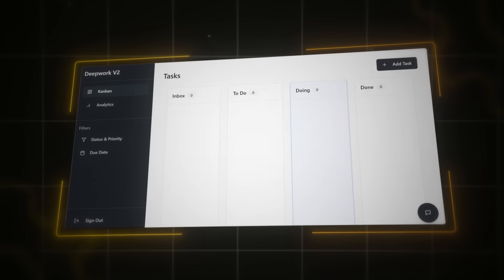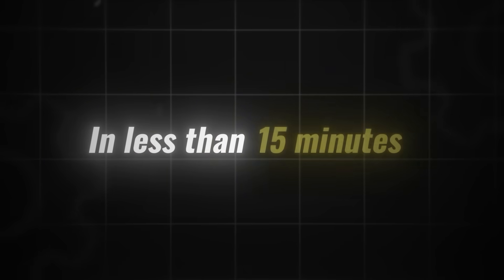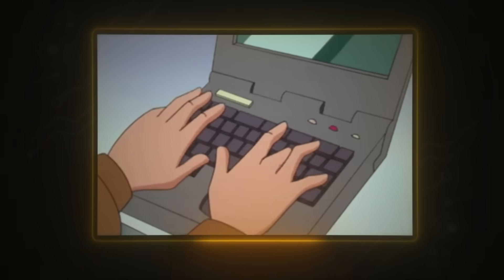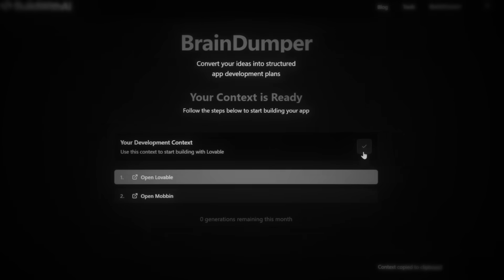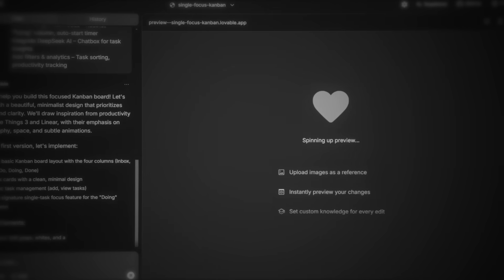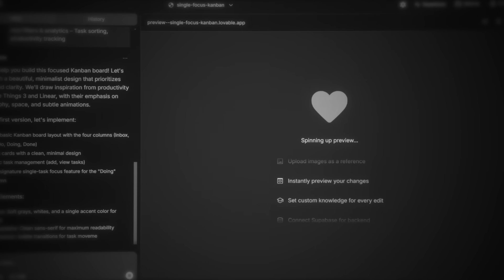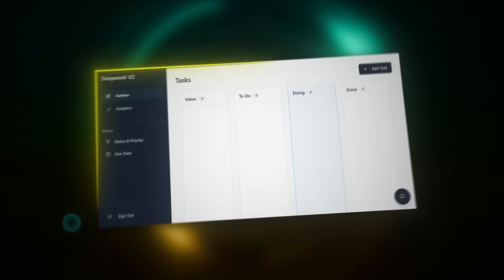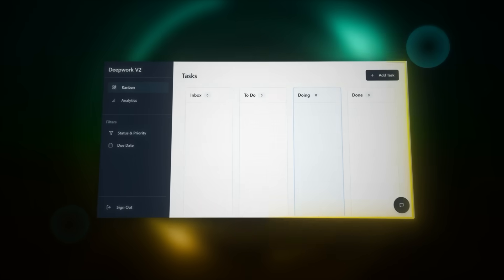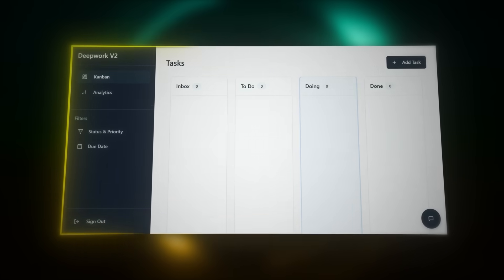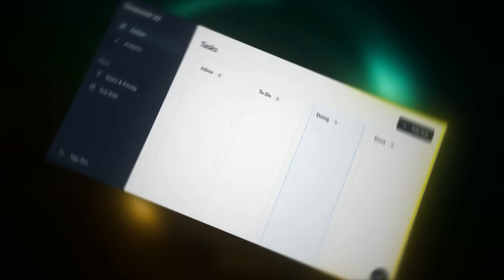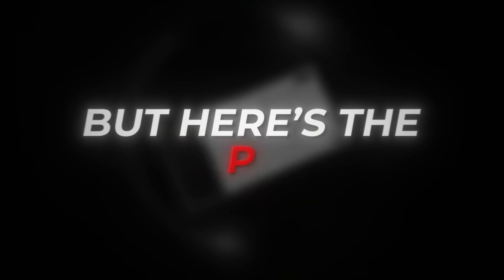How did I build this AI-powered SaaS in less than 15 minutes without writing a single line of code? In this video, I'll show you exactly how I did it, step by step. So by the end, you'll have a fully functional web app that's live and ready to use.